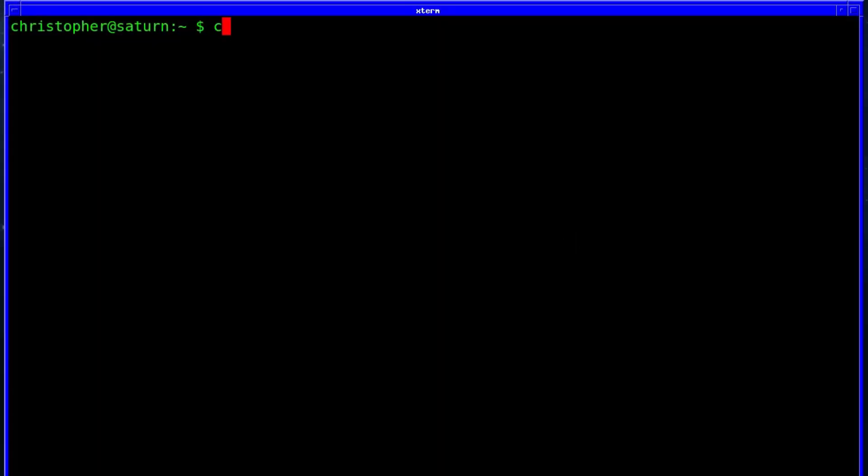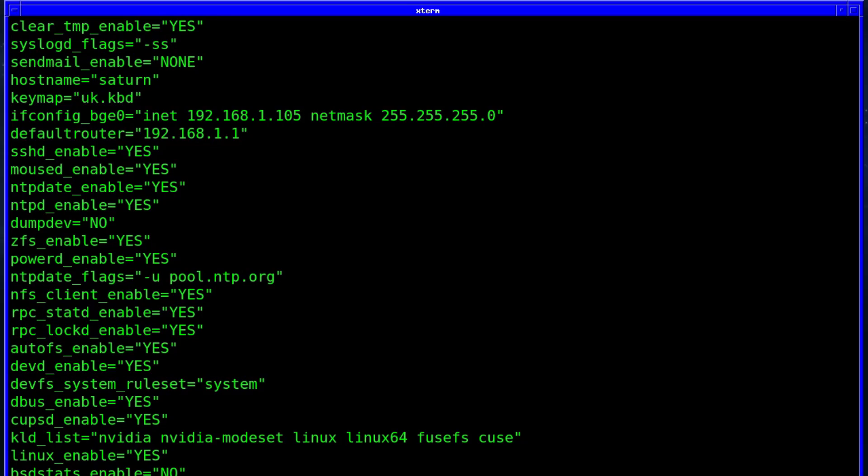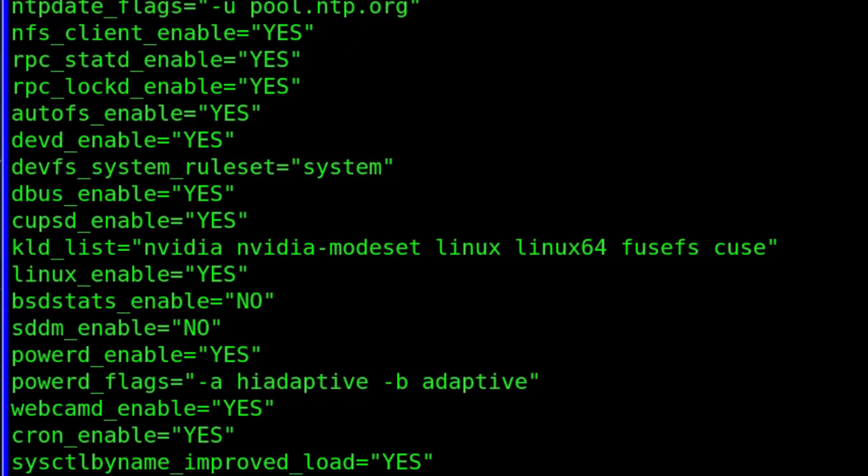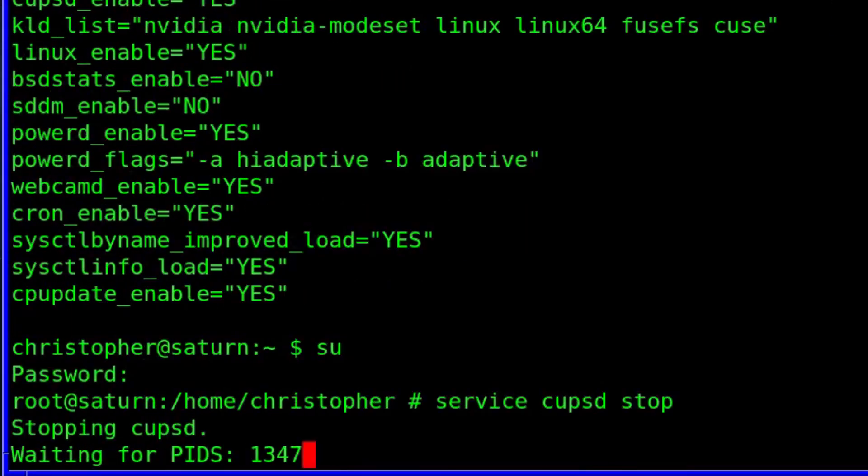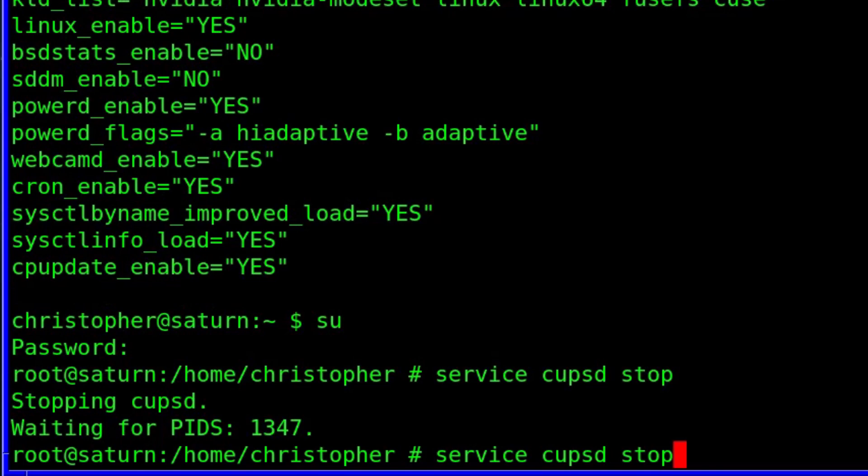You can toggle specific services on and off by adding the desired service to the rc.conf file where adding, say for instance, cups_enable will allow you to control the cupsd service.